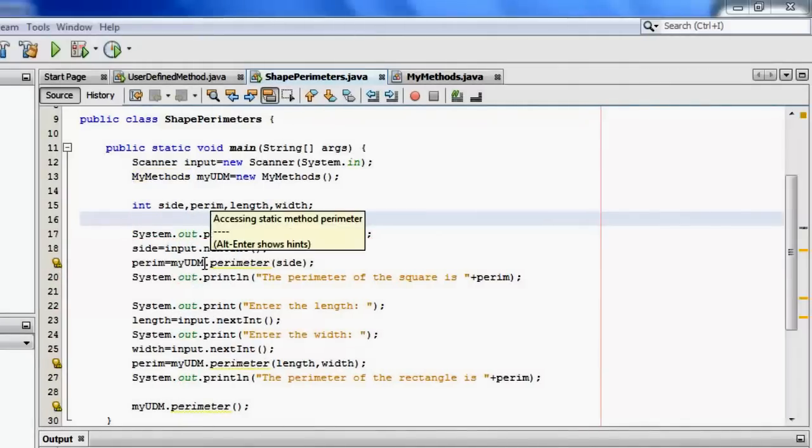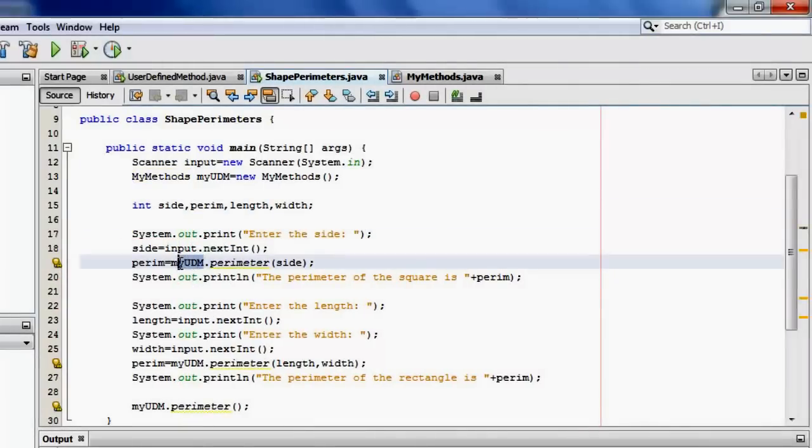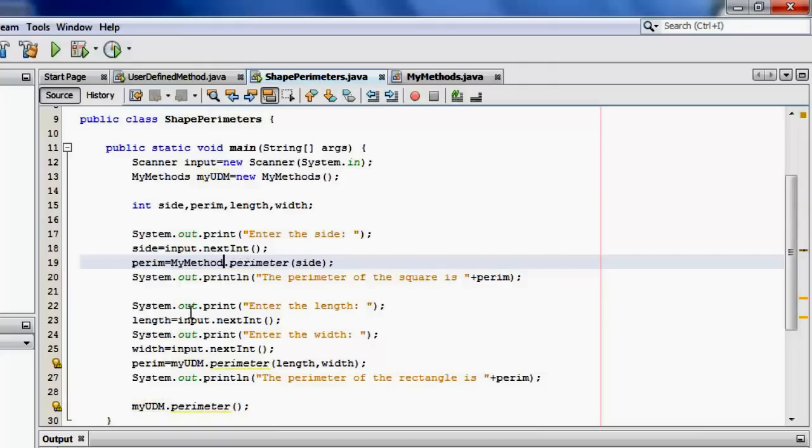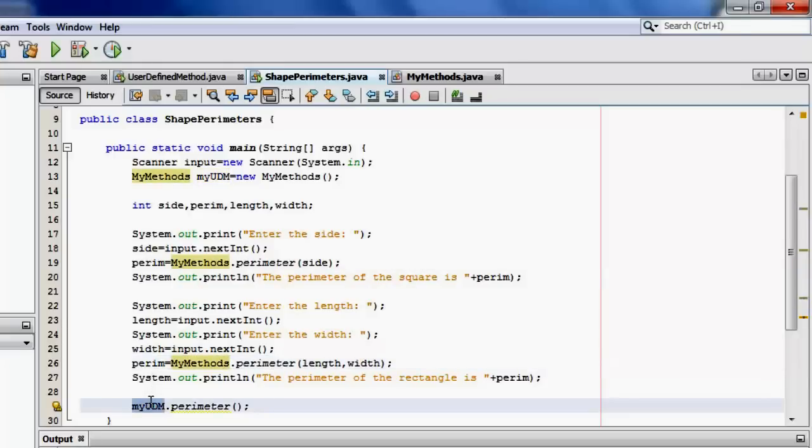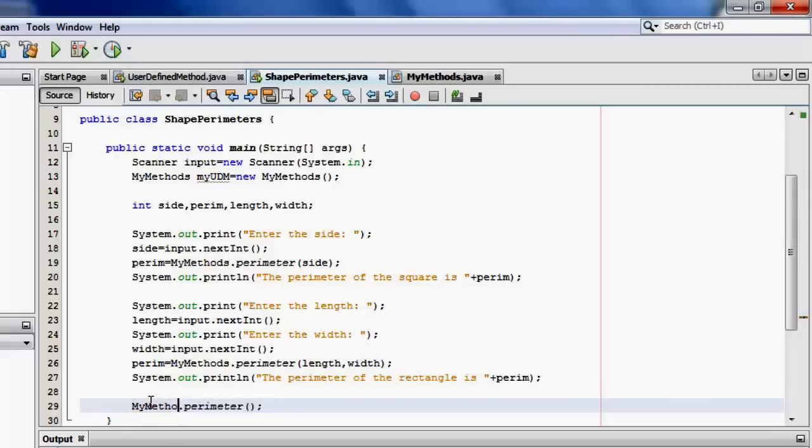So to be able to work with the static methods, we have to change the name of the object to the name of the class. Presto. That's it.